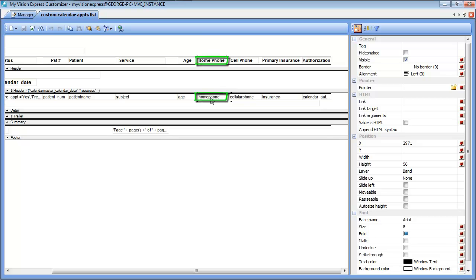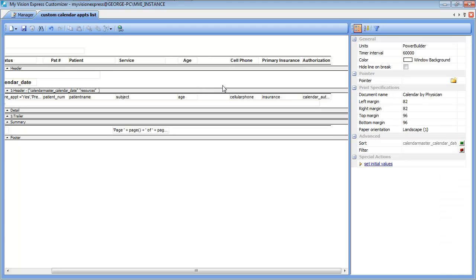The way to select multiple fields at one time is by clicking on the first field, holding down the control key on the keyboard, and then selecting the other fields. Once we have done that, we can hit the delete key on the keyboard to delete those two fields.